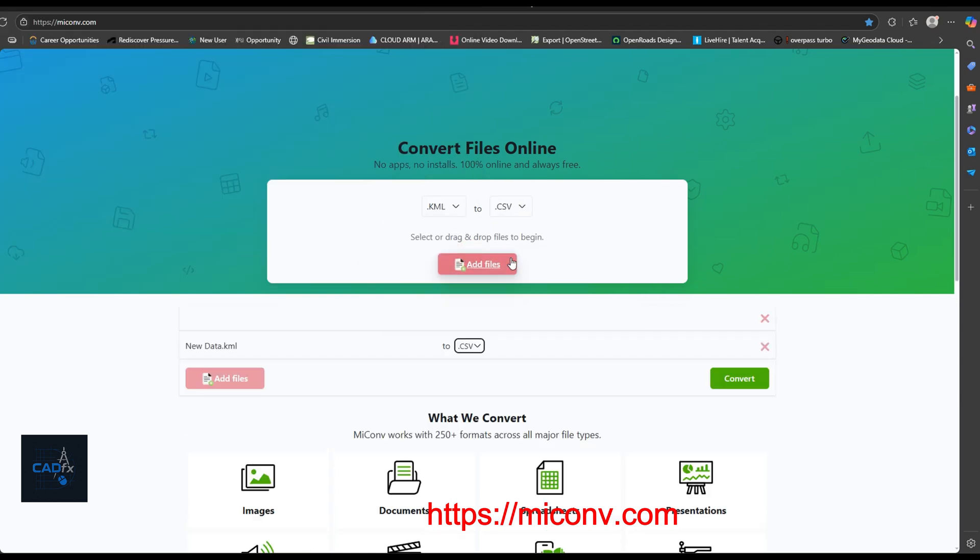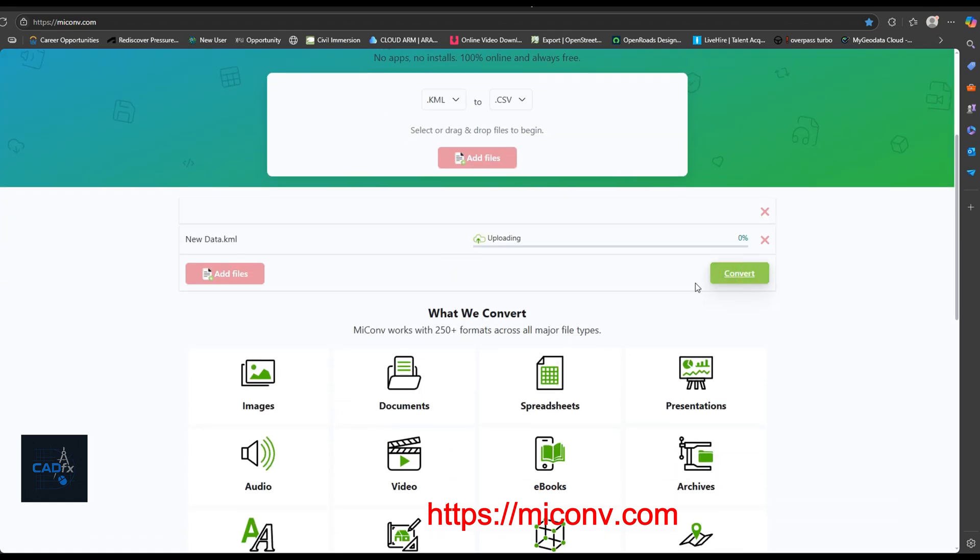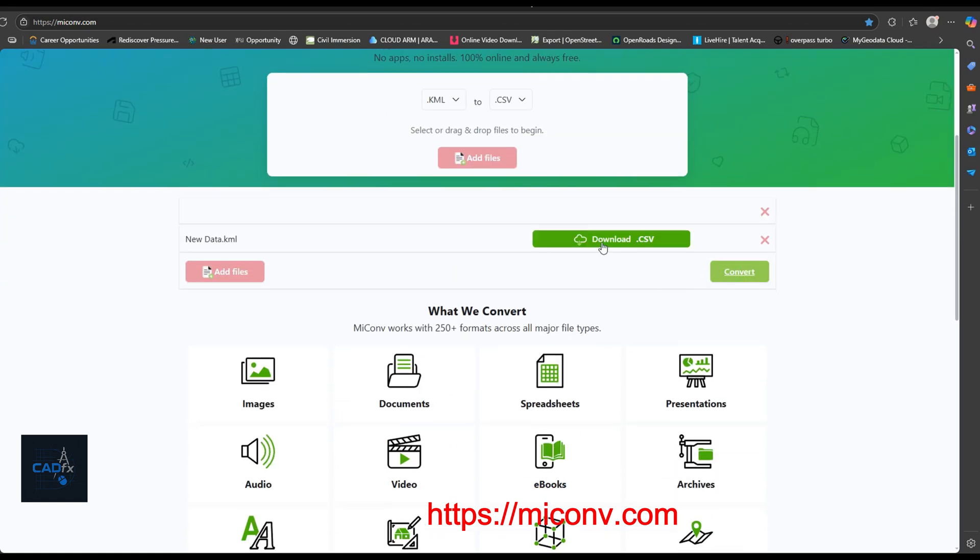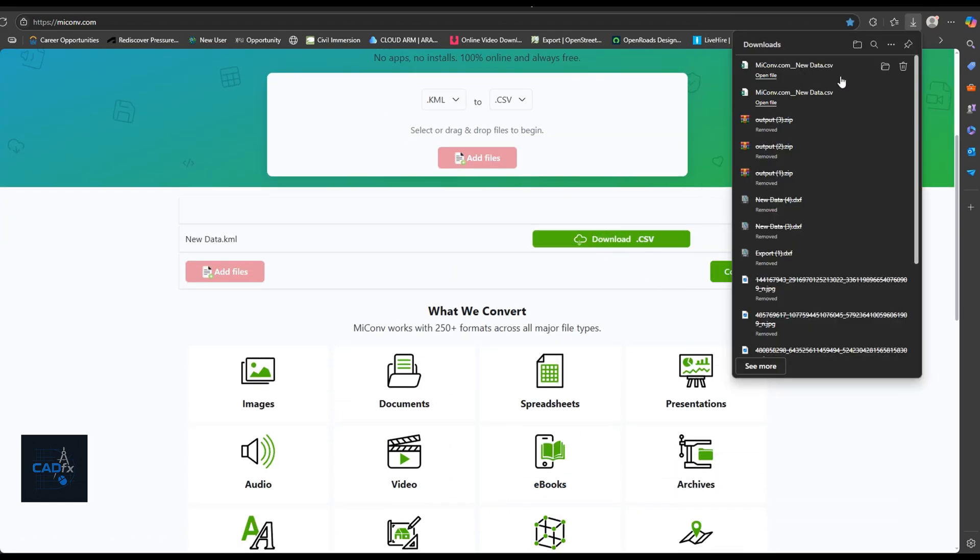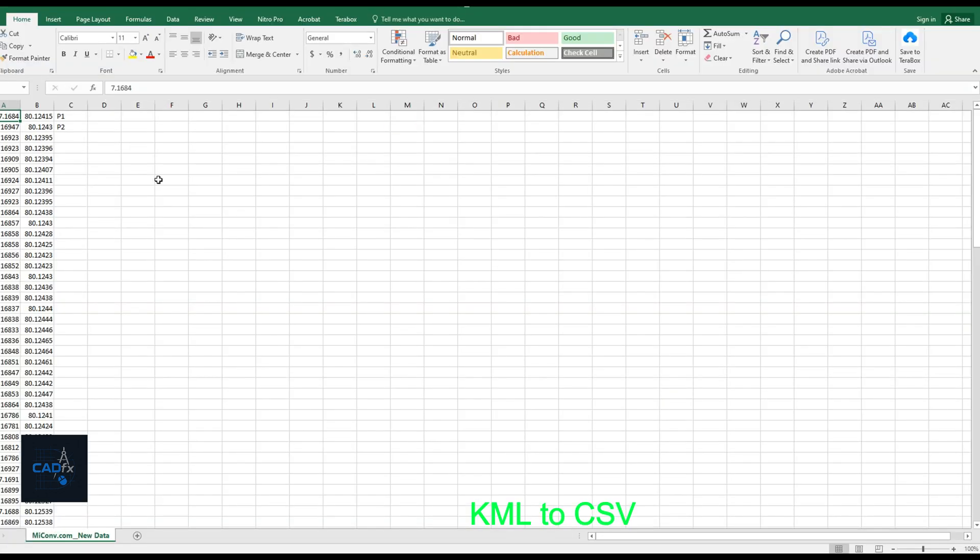I simply select the file type as KML, choose CSV as the output format, and then click convert. Once the process is complete, I can download the converted CSV file.